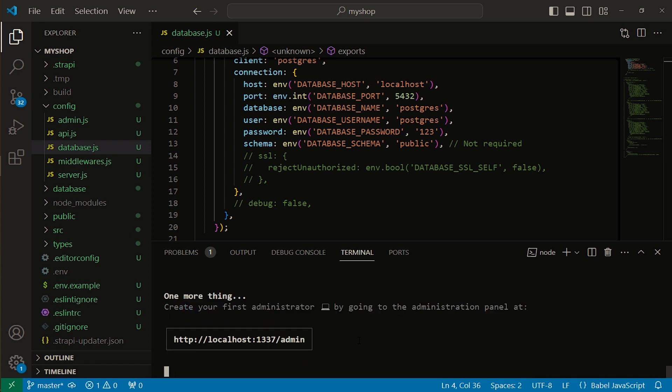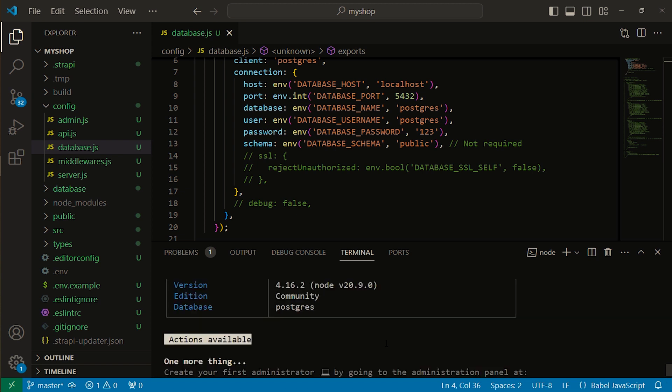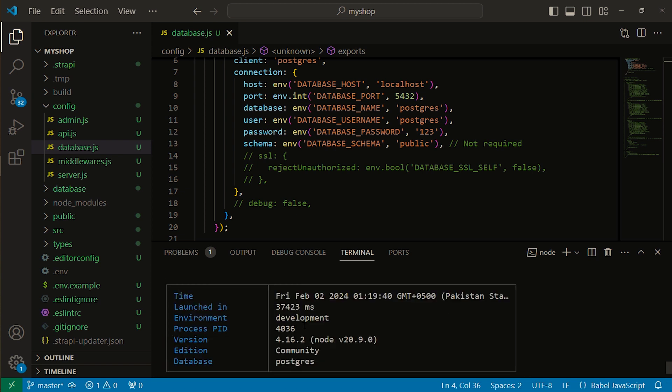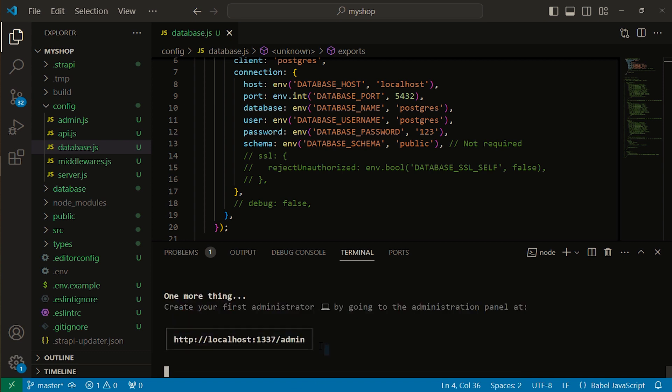Here you can see our PostgreSQL database is connected. You can see that the environment is development and database is PostgreSQL. So let's open it.